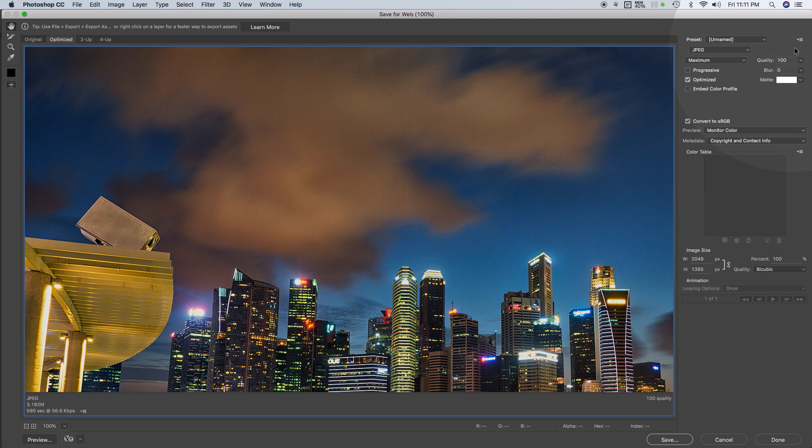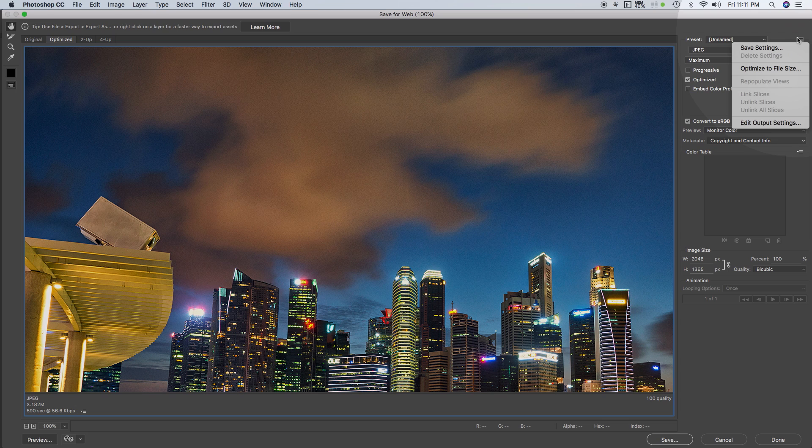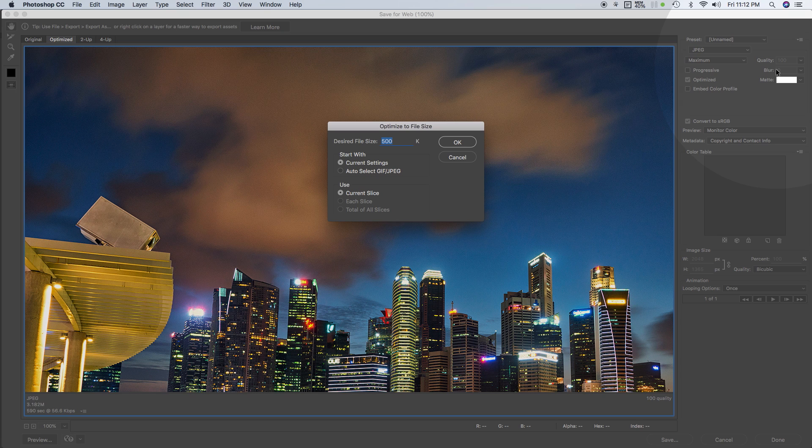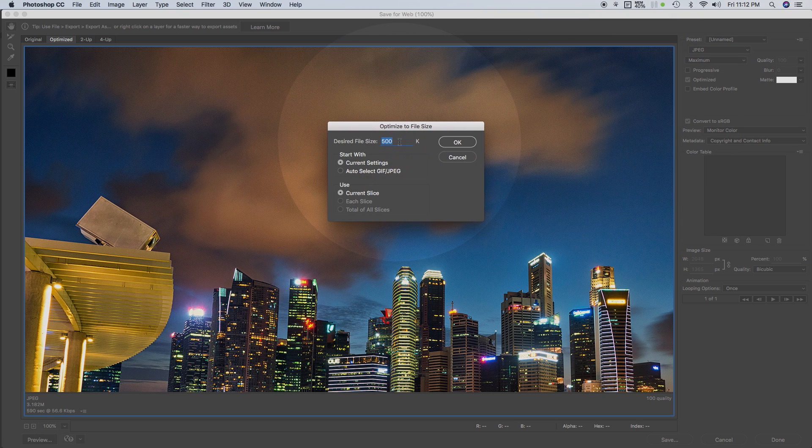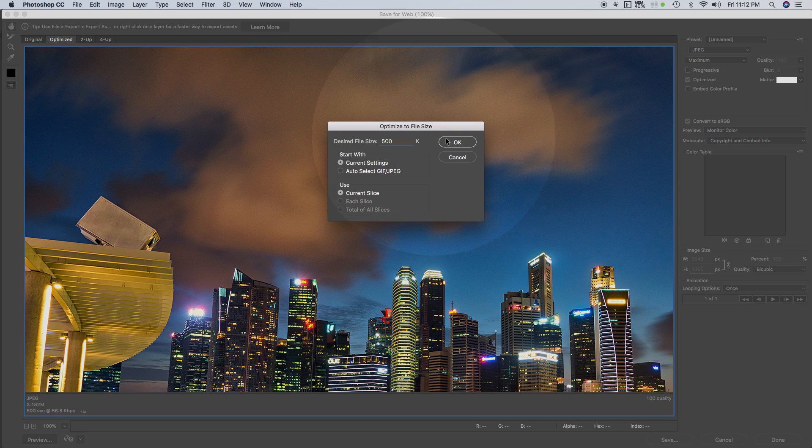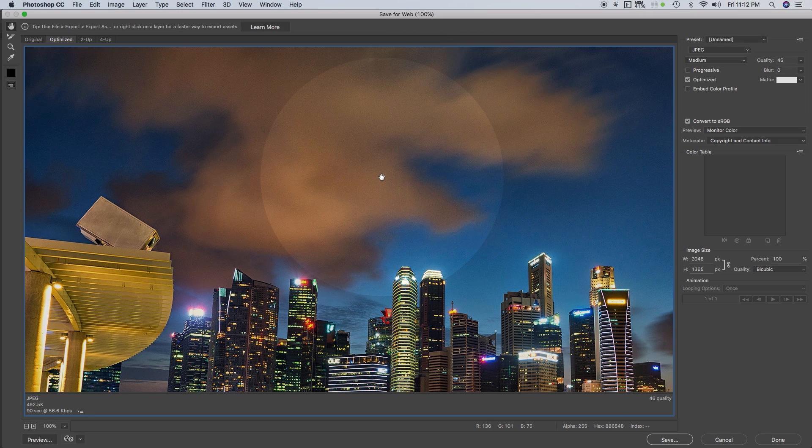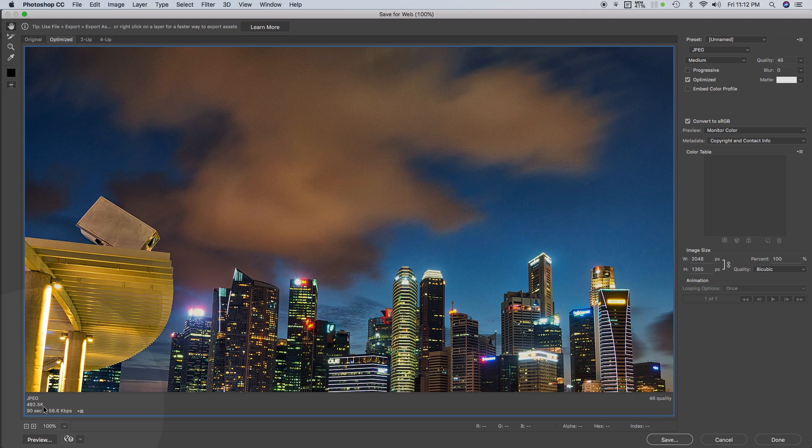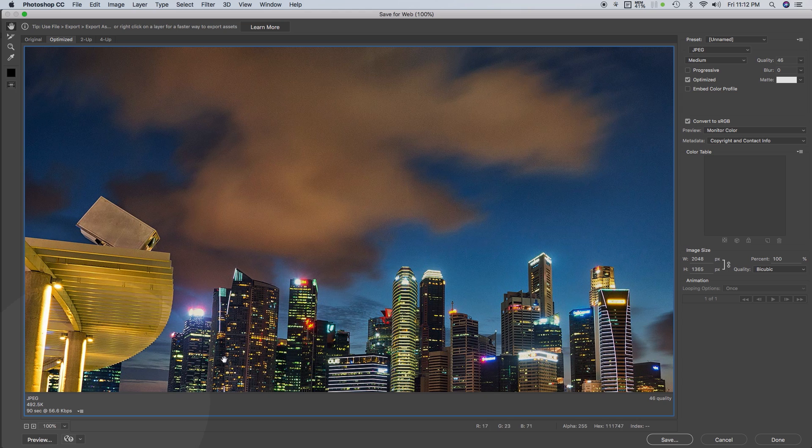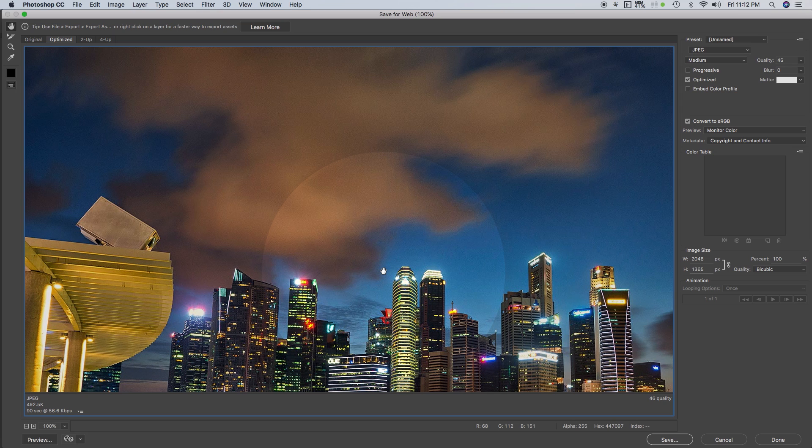In this tutorial, we will be using the feature 'Optimize by File Size.' On the top right corner, click the icon that says Optimize Menu, then select Optimize to File Size. On the desired file size text box, type 500 to size image to 500 kilobytes, then click OK. Now, checking back in the lower left of your screen, you will notice that the file size has sized down to nearly 500 kilobytes, and there's not much of a change in your image.